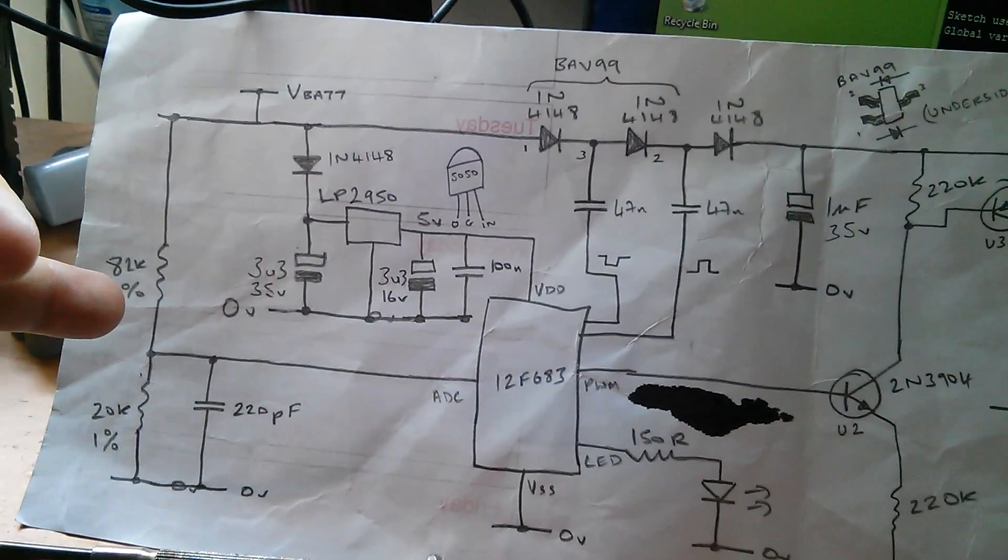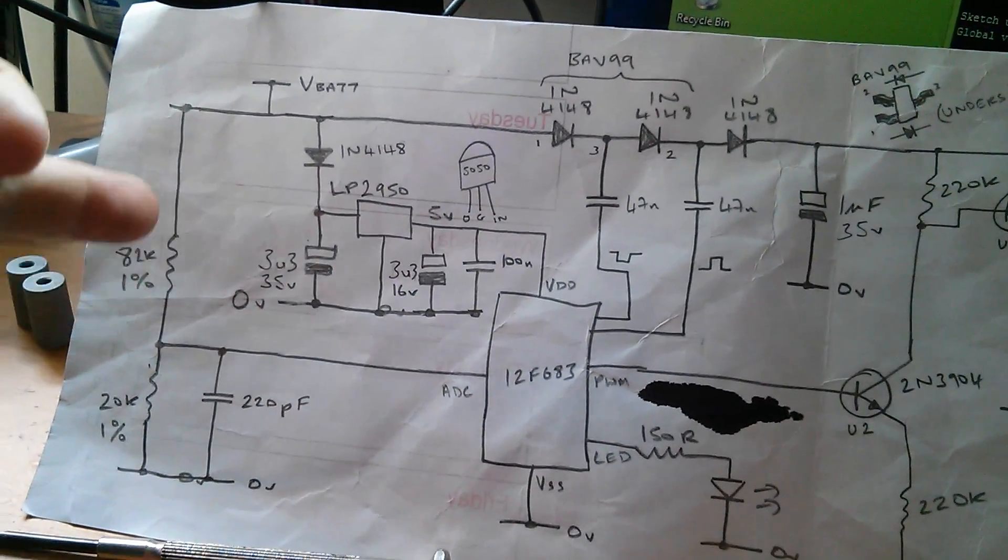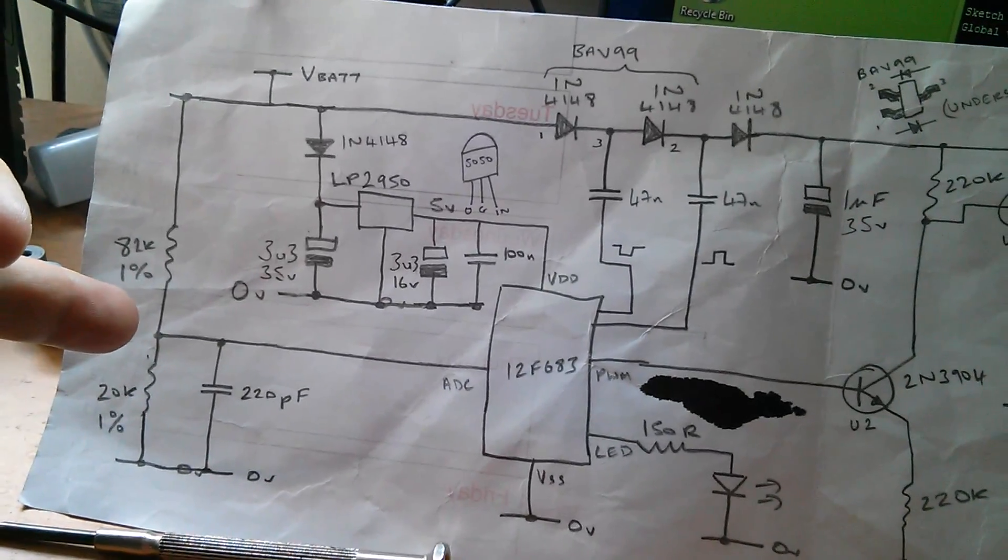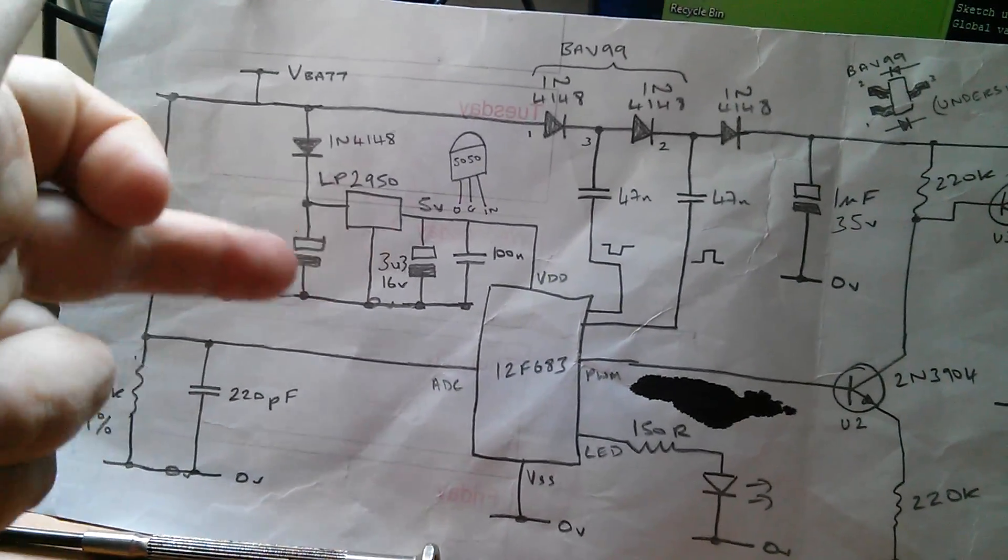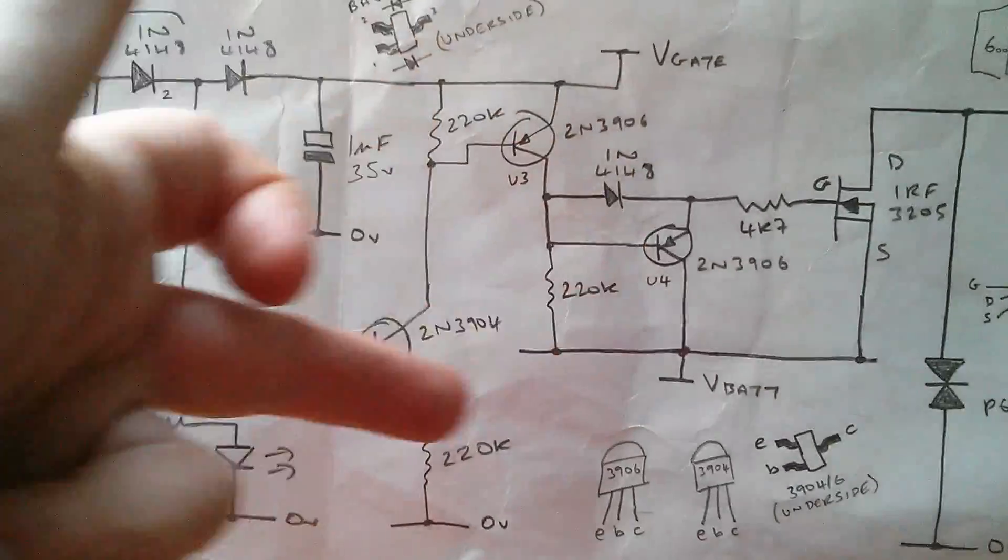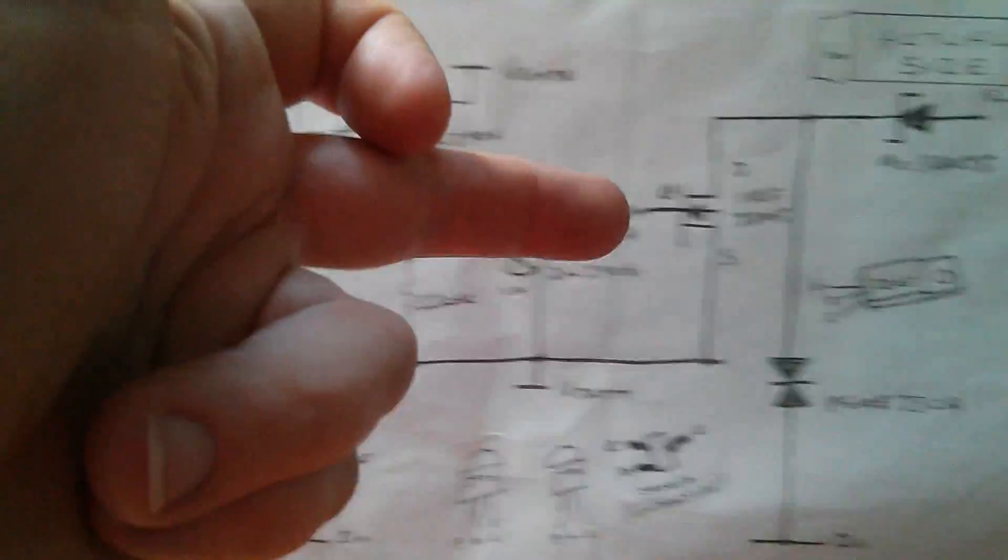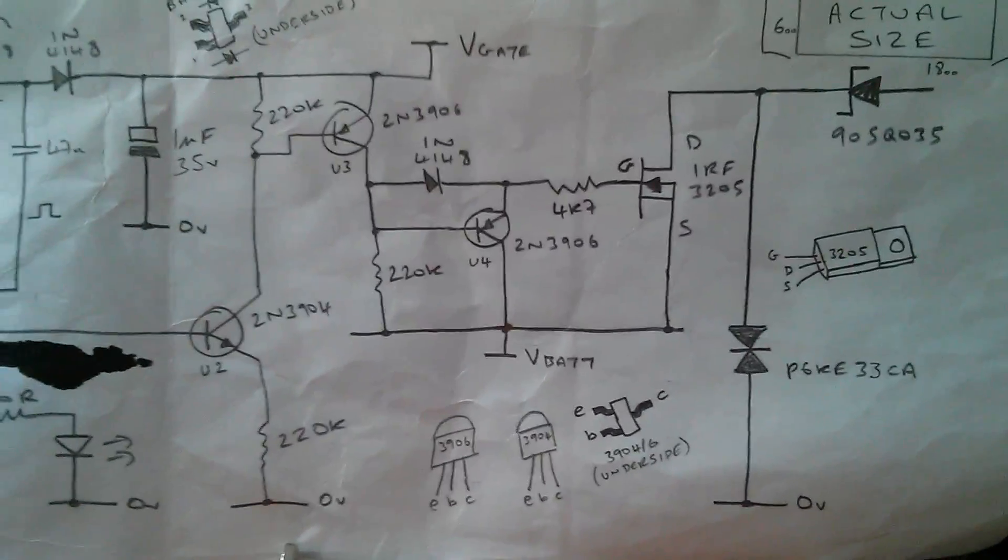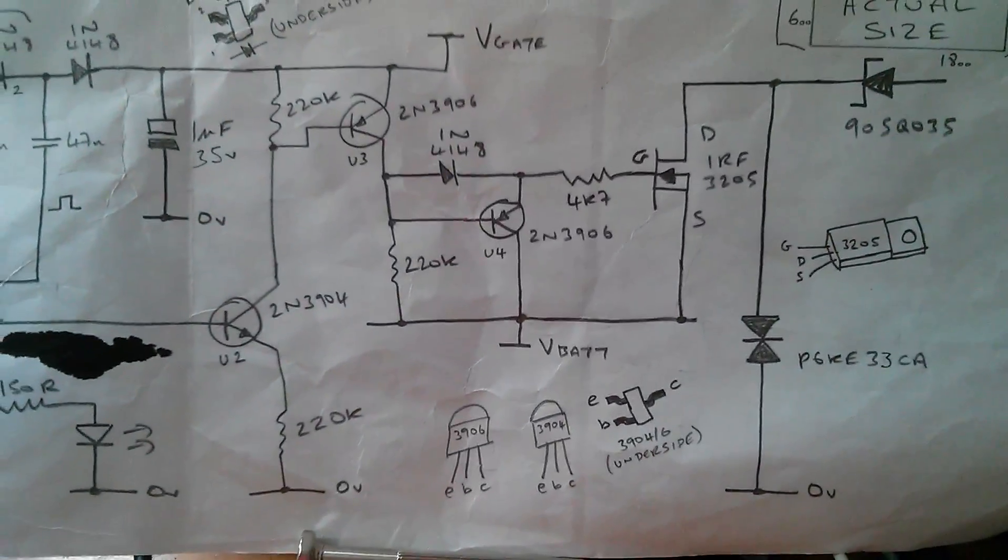There's a voltage divider for measuring battery voltage, some power supply circuitry, the charge pump, the high side driver, and finally the MOSFET that does the switching.